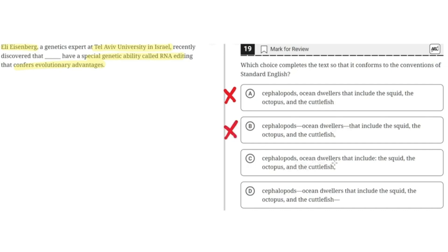Option C says: 'cephalopods, comma, ocean dwellers that include, colon, the squid, comma, the octopus, comma, and the cuttlefish, comma.' This is incorrect because although the commas are used correctly, the colon is incorrect — when using the words 'that include,' there's no need for a colon. So C is incorrect.